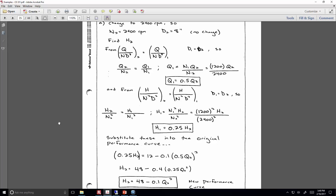Find Q2 in terms of Q1 and H2 in terms of H1, substitute into the original performance curve, and that gives you the new performance curve at the different rotational rate. Note that the rotational rate affects H and Q differently — here it's N to the first power for Q, but N squared for the heads.